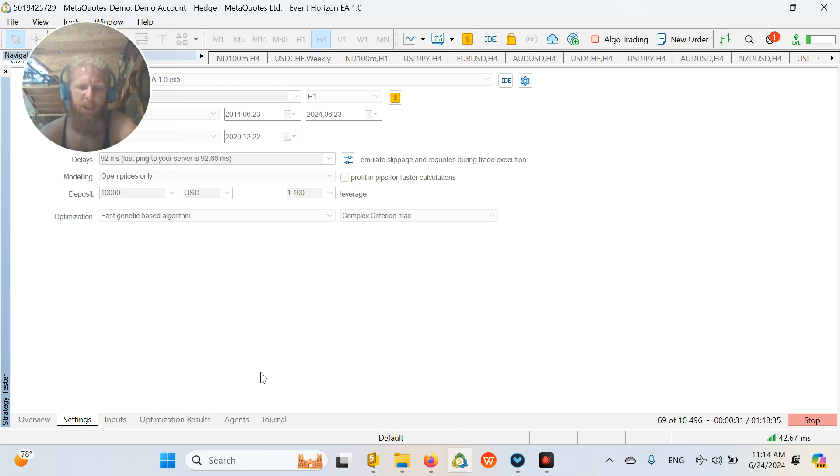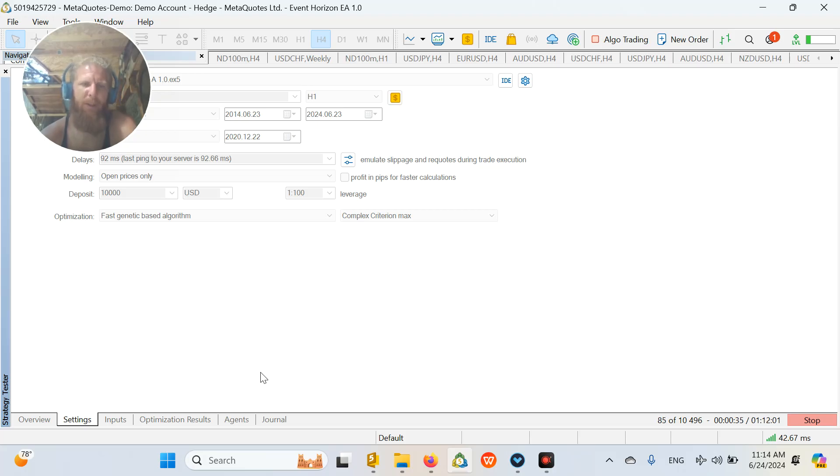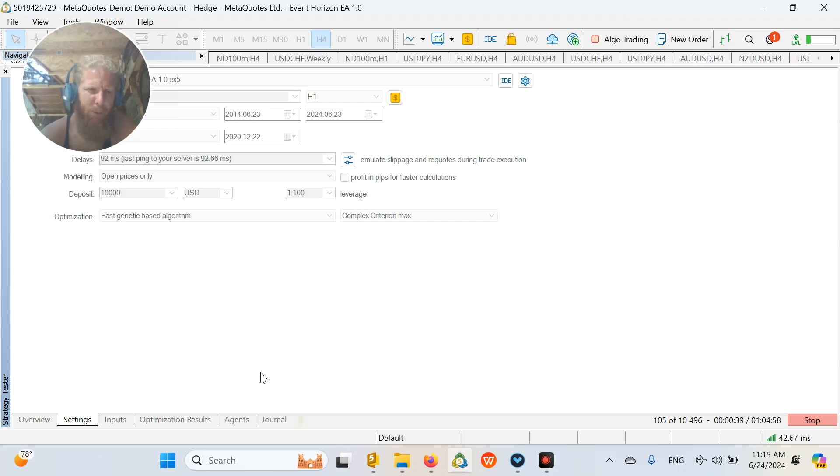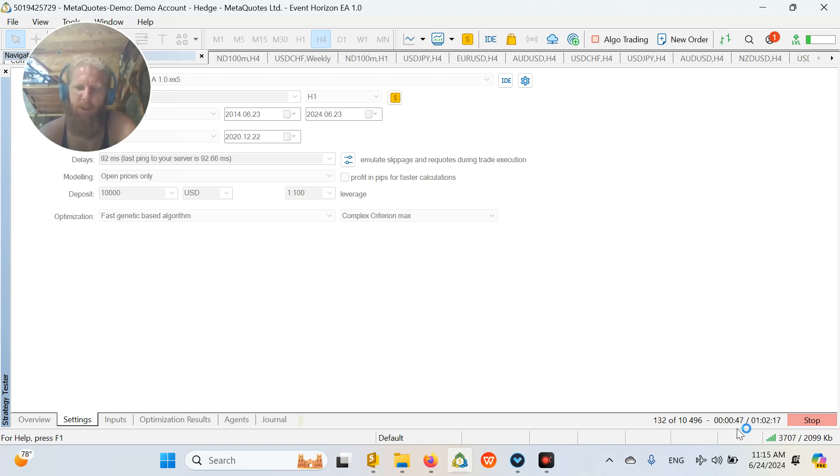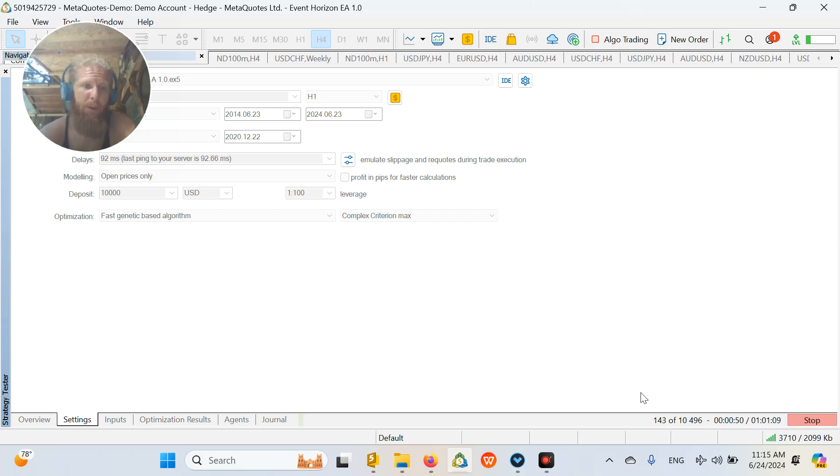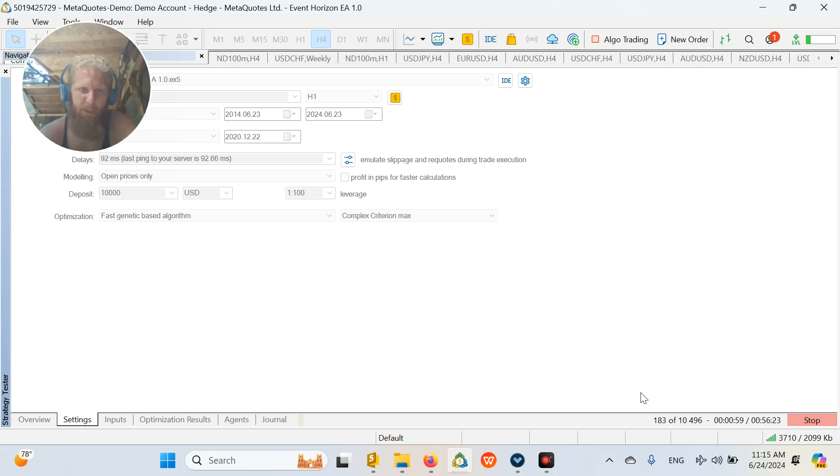And I have no affiliation or anything like that with MQL5 to promote their cloud computing services. I just love this service. Let's see. So otherwise it would take like an hour for me to do this. But when developing an EA, I need much faster optimization.